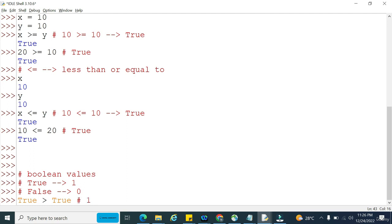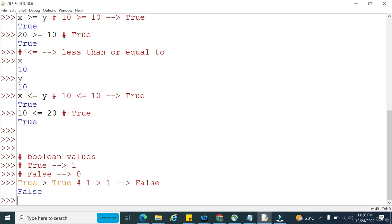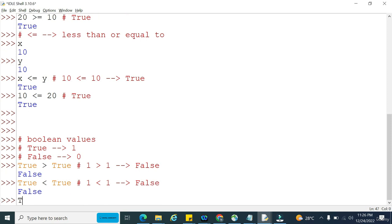1 greater than 1 — 1 is not greater than 1, so the condition is not satisfied and output is false. Similarly, true less than true — 1 less than 1 — condition not satisfied, output is false. But true greater than false means 1 greater than 0, which is obviously true.